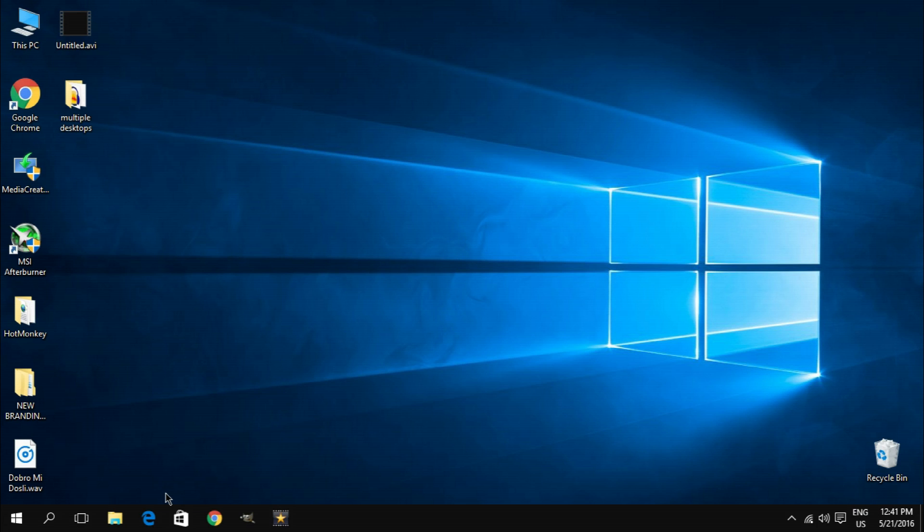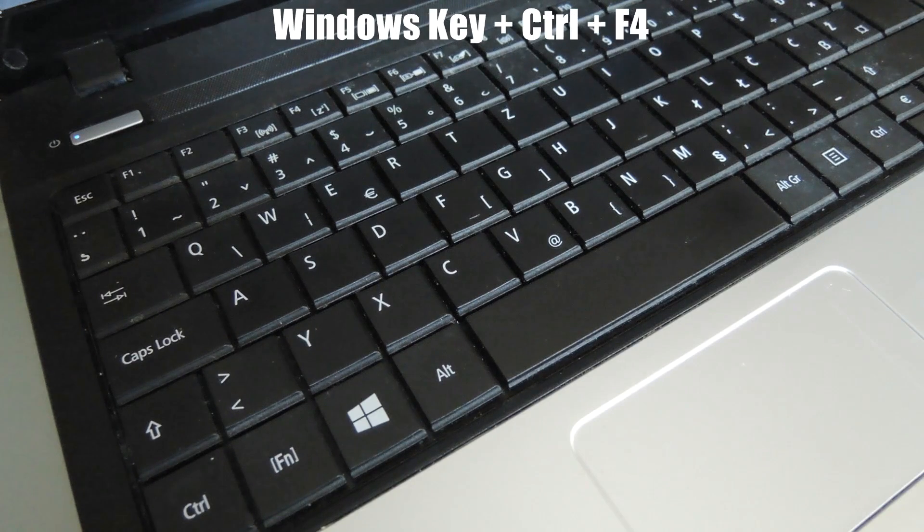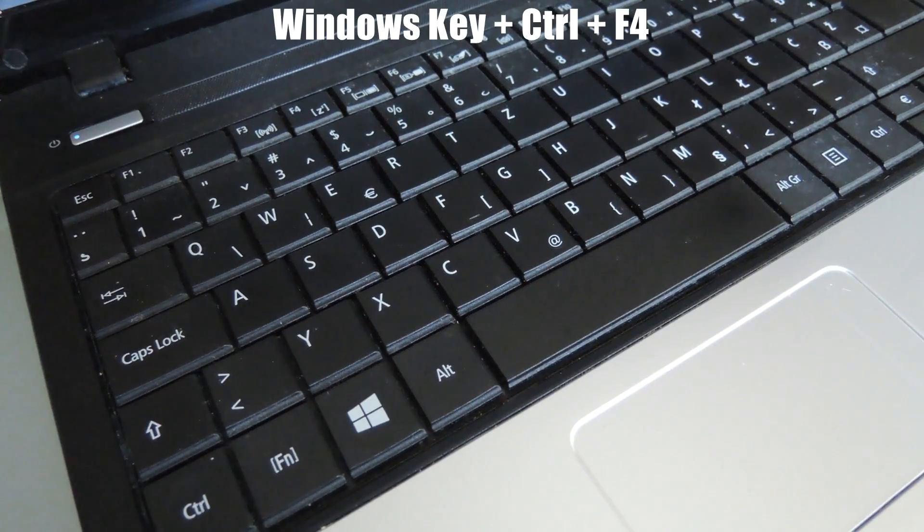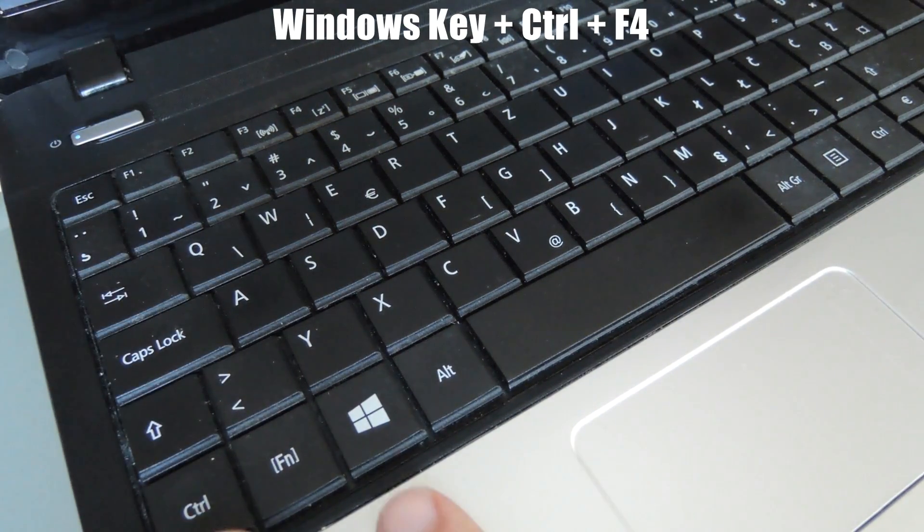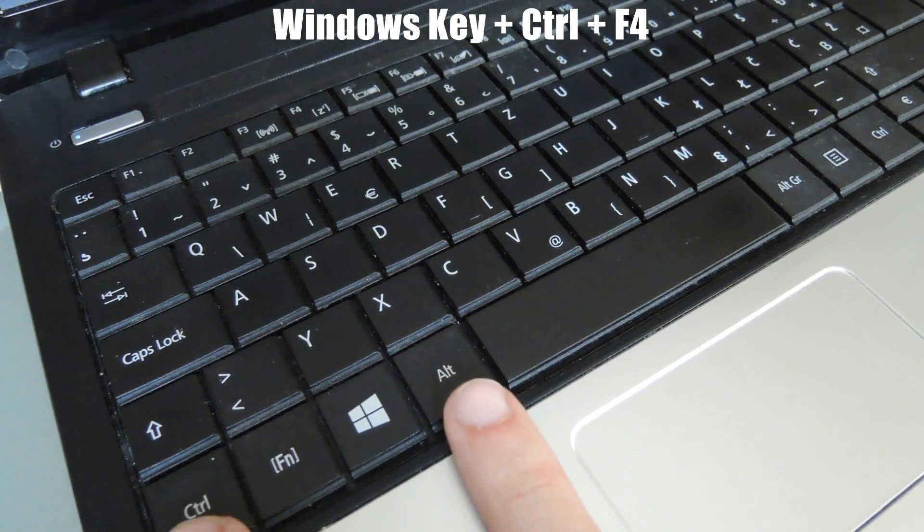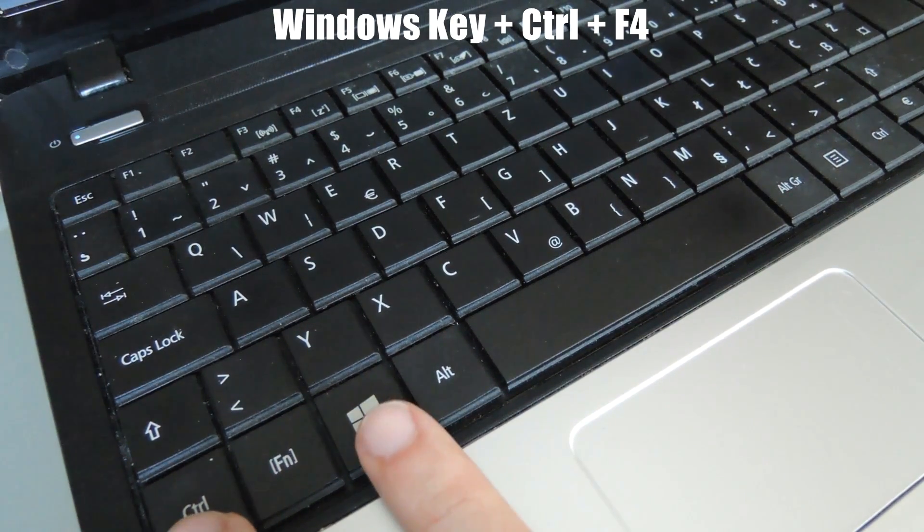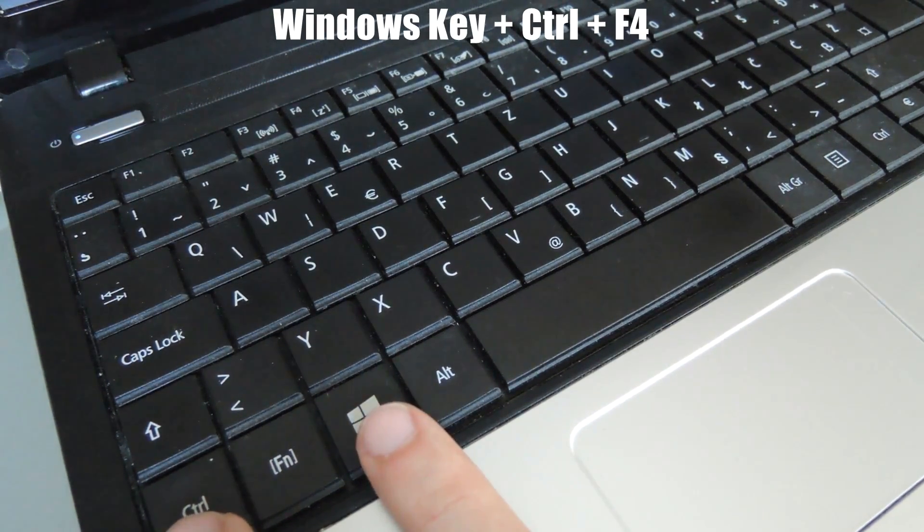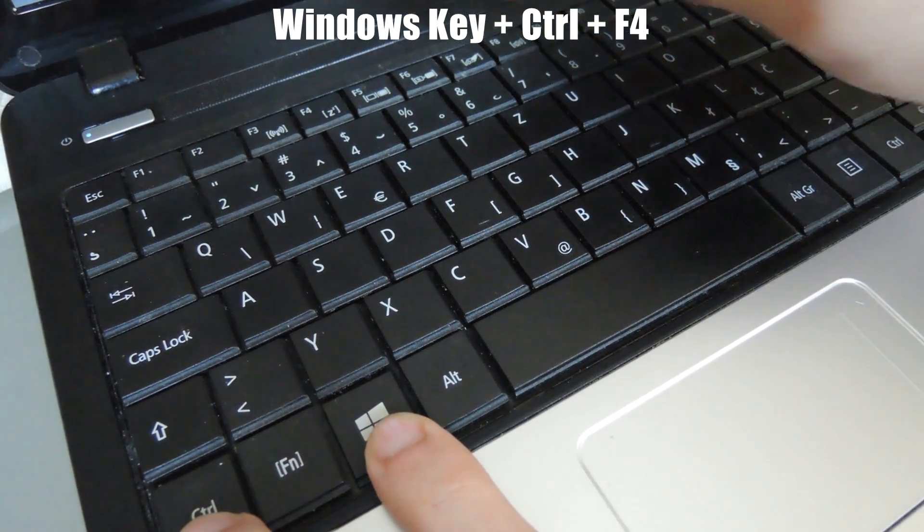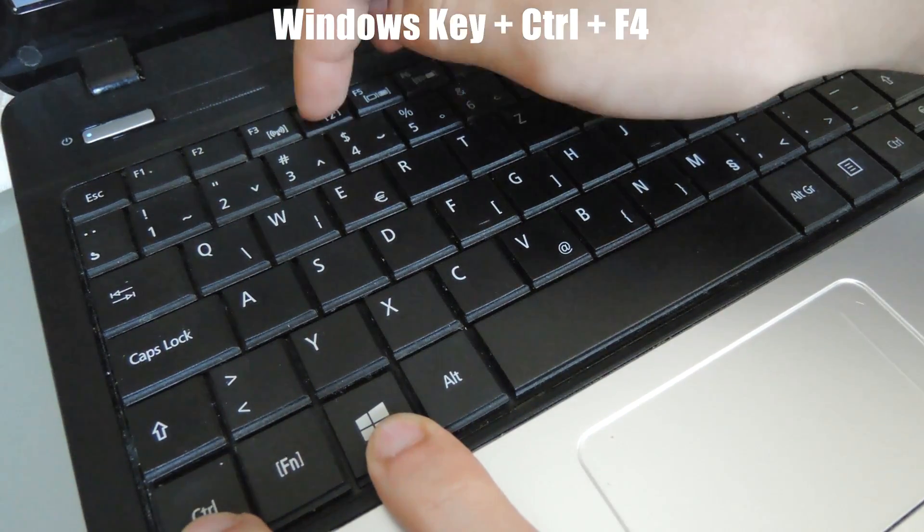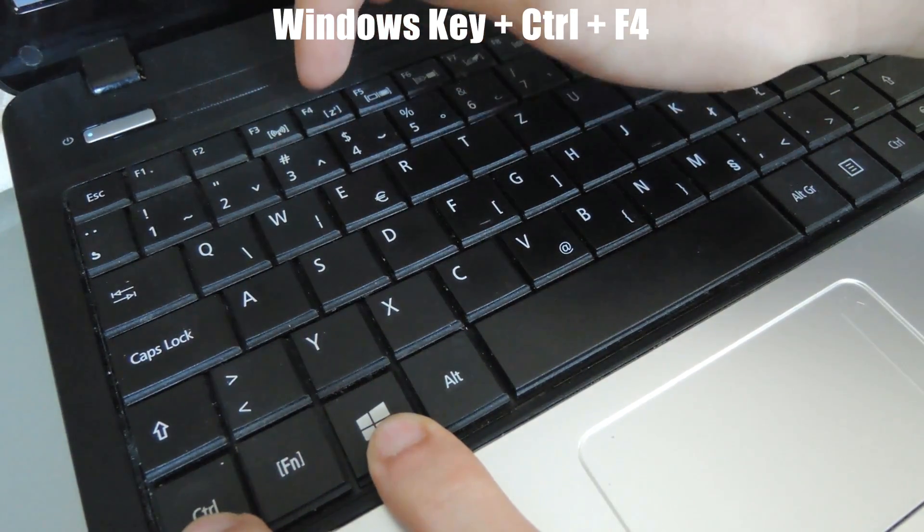Even though you can't close all those desktops directly from the task view panel, you can still do it using the keyboard shortcut. So basically what you're going to want to do is simply hold down the Windows and Control keys and then start smashing that F4 button until you close down the desktops.